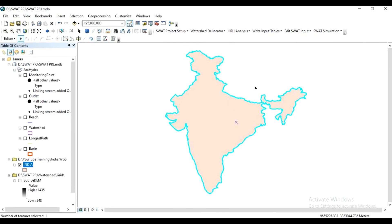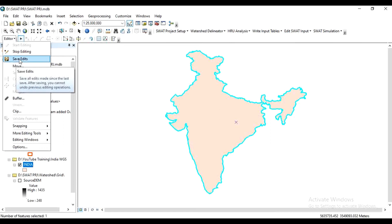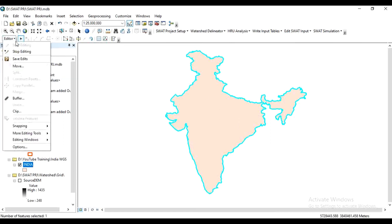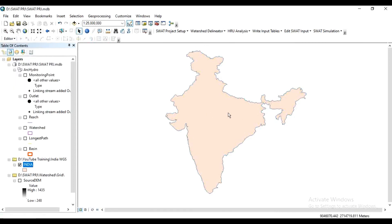Now click Save Edits, then Save Edits, and Stop Editing. In the next video we will learn how to make the soil map.